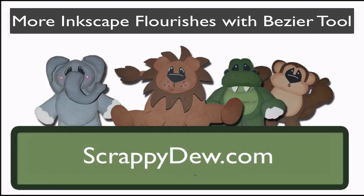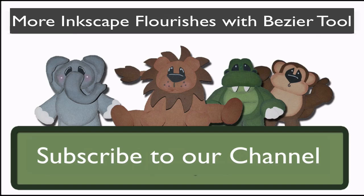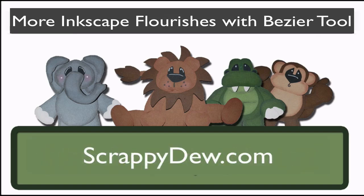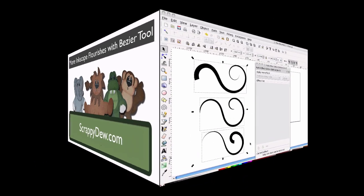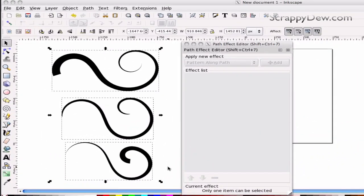Hello, I'm Rob with ScrappyDew.com, and I hope you're ready for another great tutorial. In this tutorial, we're just going to go over some flourishes, some different types of flourishes that you can do. This is just going to be sort of like a little overview of what you can do with the Bezier tool to create your flourishes, giving you more tools in your tool bag in order to create the flourishes you desire.